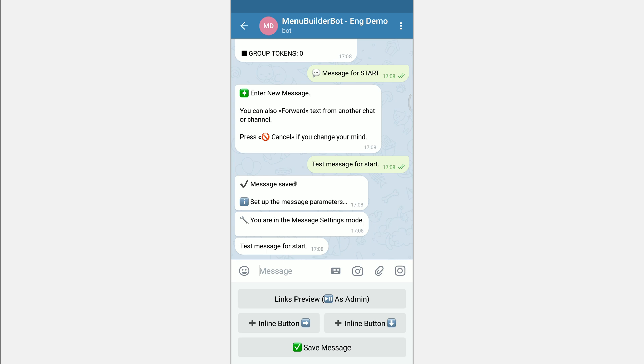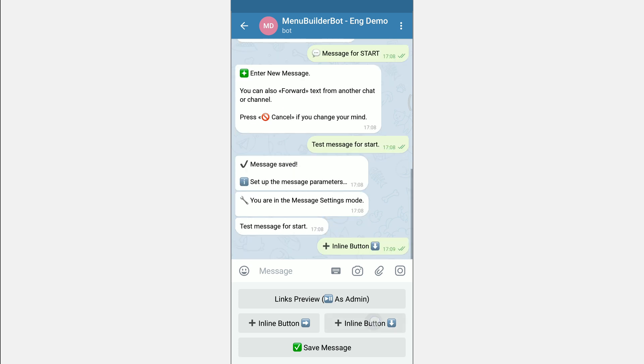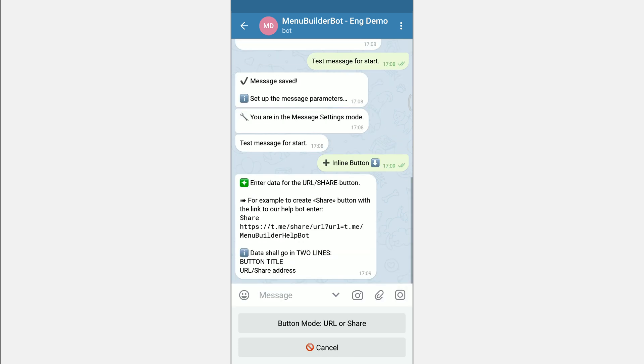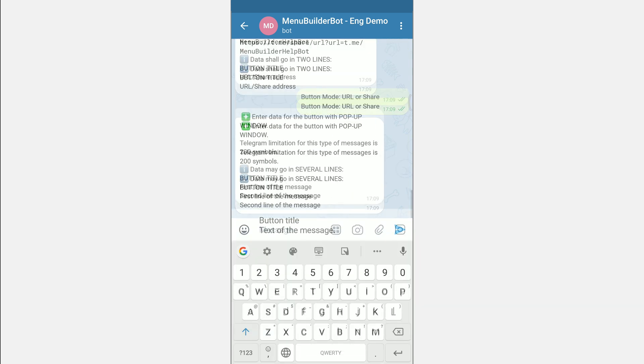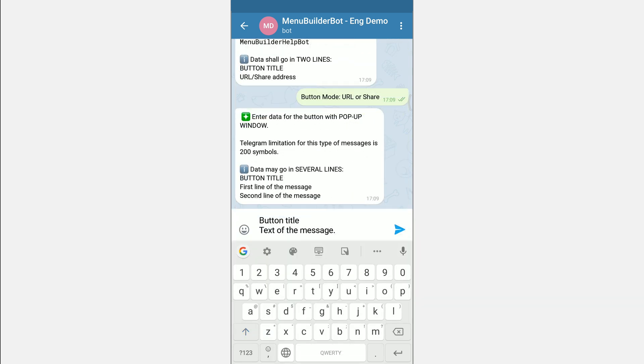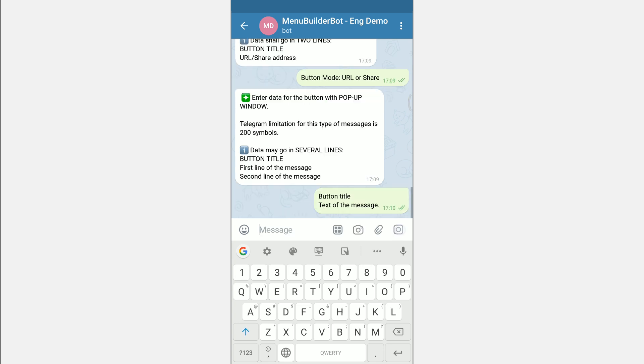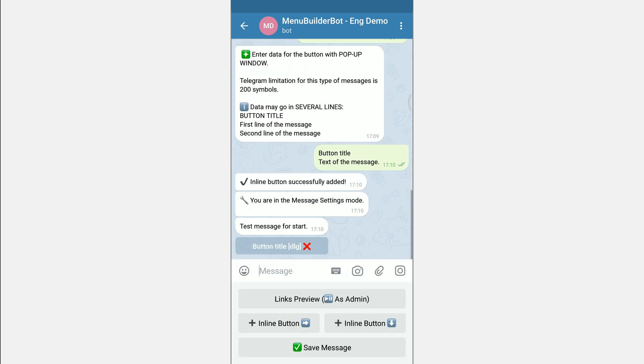Two buttons at the bottom of the menu will allow you to add inline buttons to the given message. We will talk about how inline buttons are added and what kinds they are in a separate video. Moreover, the mechanics of working with inline buttons are more likely be improved and will not preserve the current mechanic.